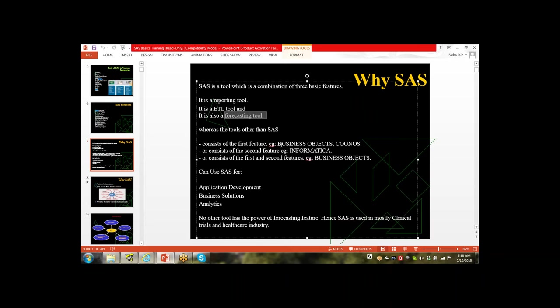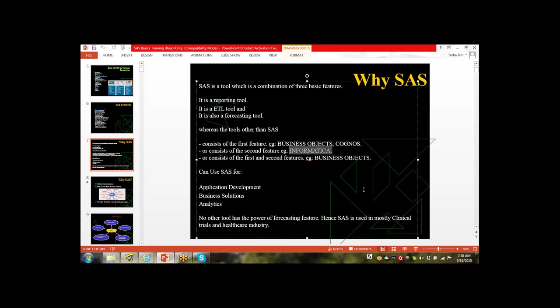Forecasting means prediction — what will happen next. Like weather forecasting, material forecasting. Because we use statistical techniques for forecasting and SAS is a statistical tool, we can do forecasting using SAS. We have different tools in the market: Business Object and Cognos are dedicated for reporting; Informatica and DataStage are dedicated for ETL. But SAS is the combination of all these features, so it is a complete package giving end-to-end solutions.